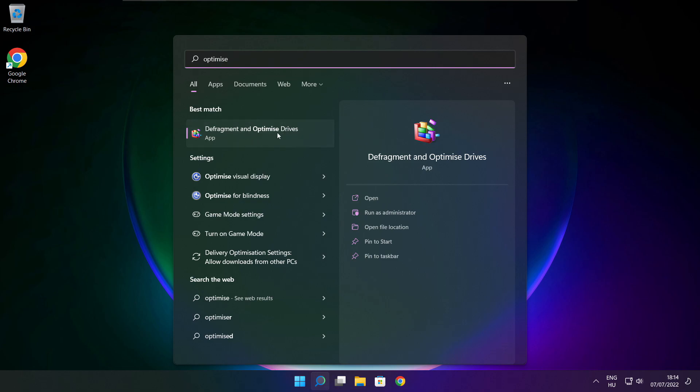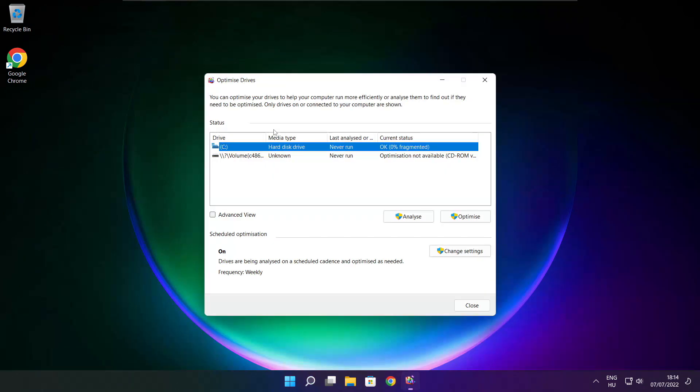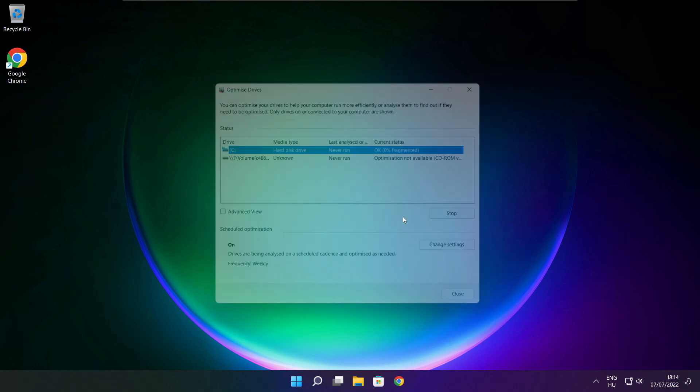Click Optimize Drives, select your drives, click Analyze.